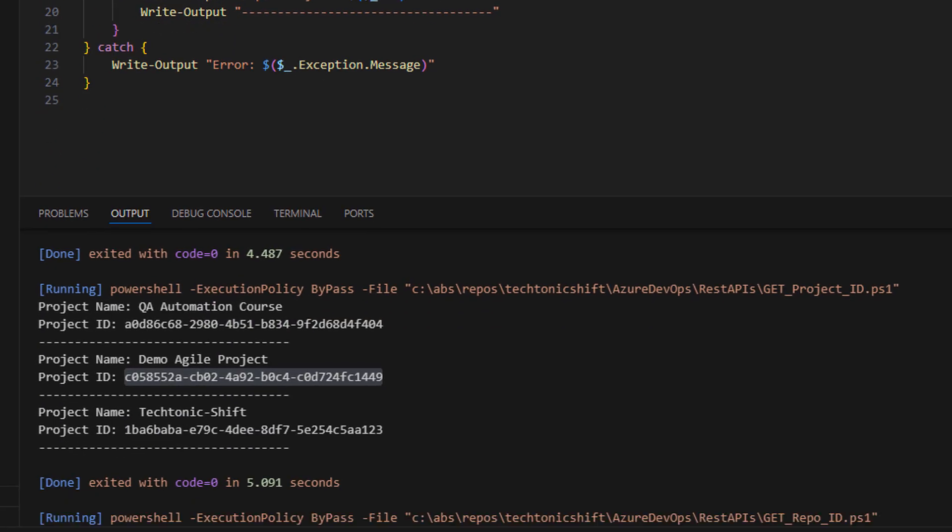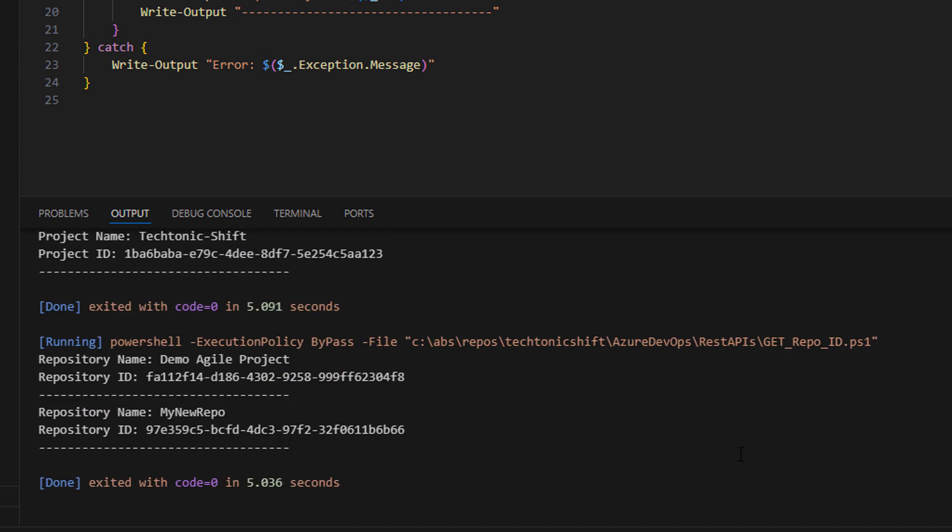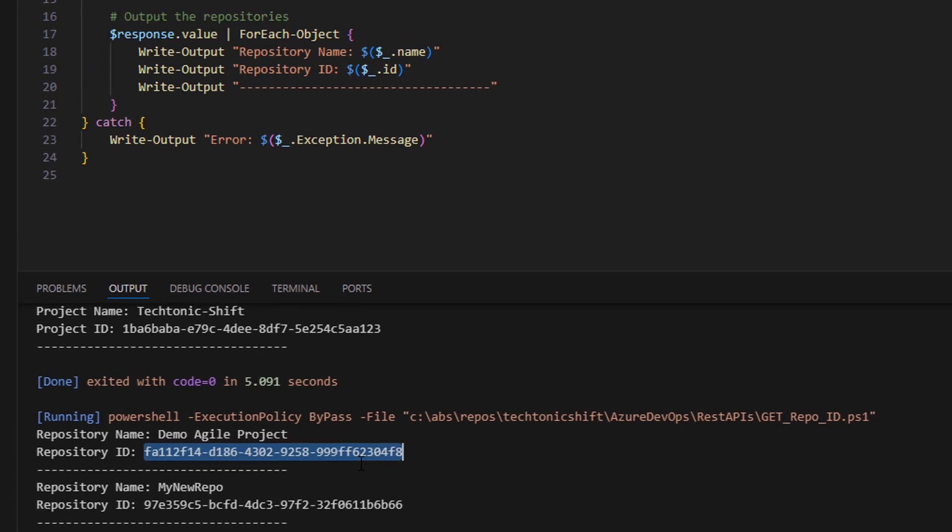Now, if we run this PowerShell script, this will give us output like this. So, we have two repositories under the project ID we have given. We need demo agile project repository ID, so let's copy its ID here.